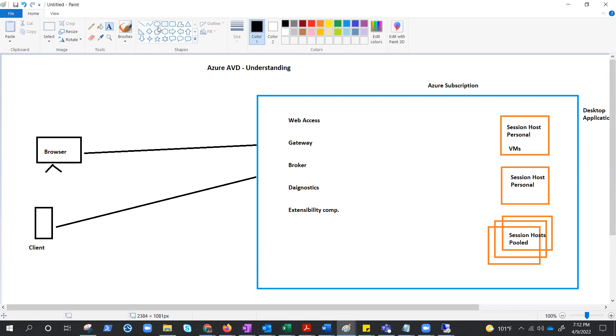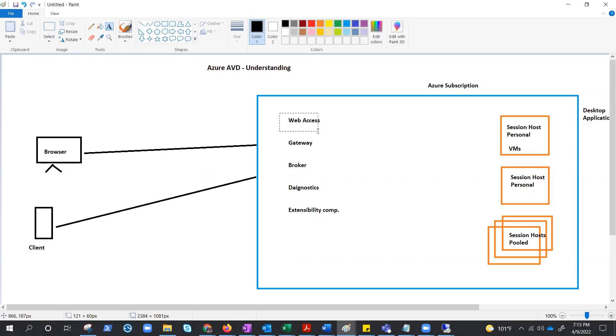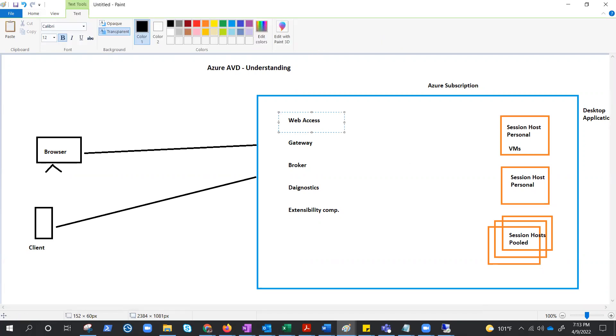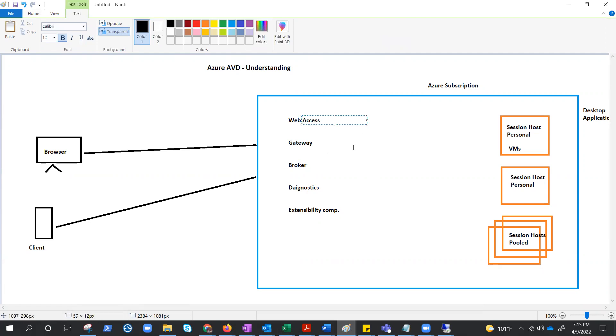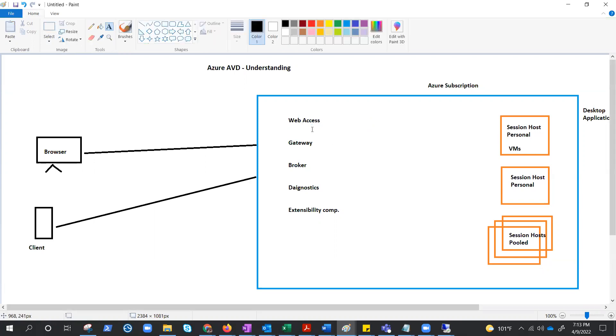So these are some components in between the user and their session host, which actually makes it a wonderful technology like Azure Virtual Desktop. Now let's try to understand what are these components and how to manage these. Let's understand these one by one. Web Access lets users access virtual desktop and remote apps for authentication. And you can secure Web Access using multi-factor authentication in Azure Active Directory.